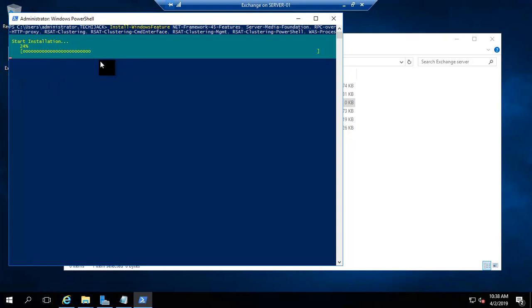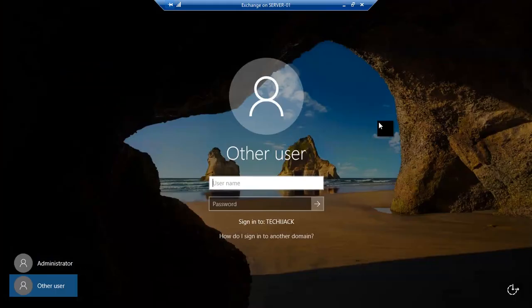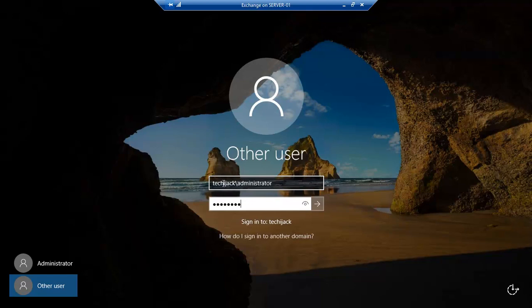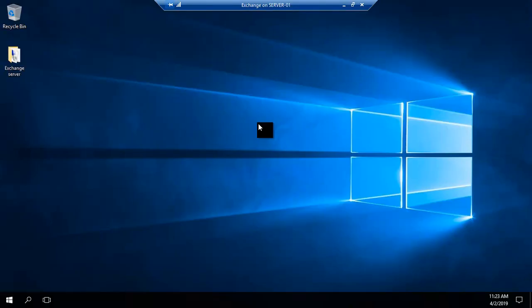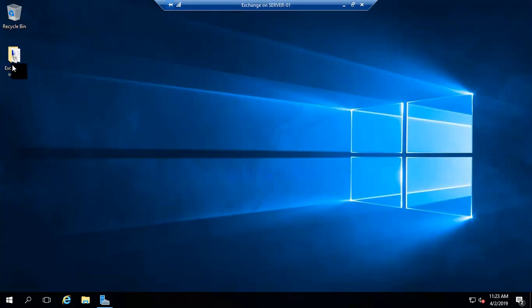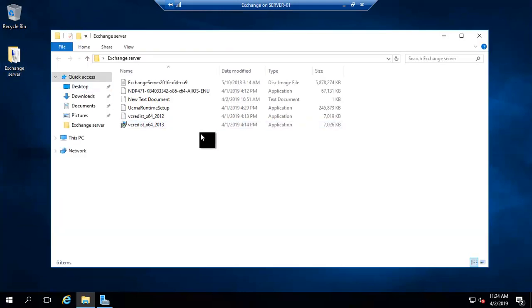The installation has started. Once this is done the computer will restart, and after that we can install Exchange Server. After installing all the features, the computer has been restarted. Let me log in with the domain administrator account.